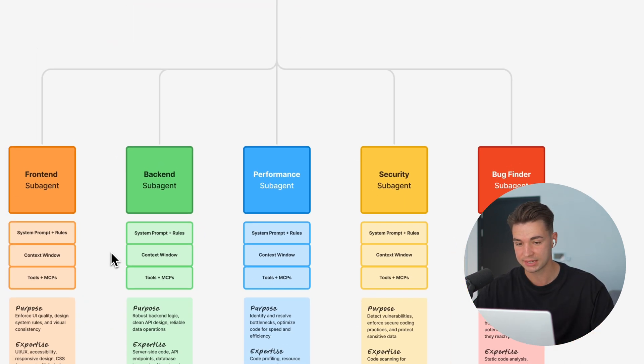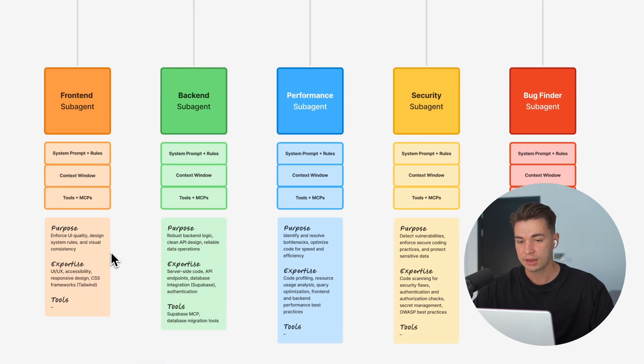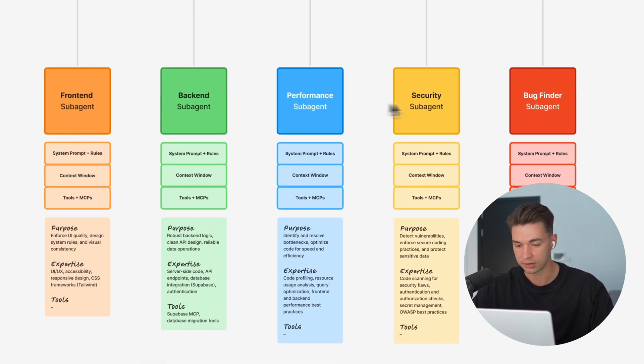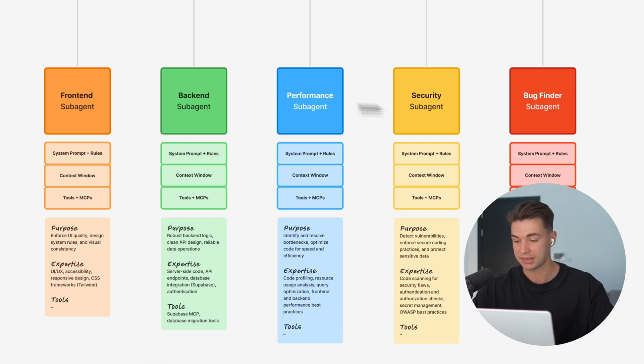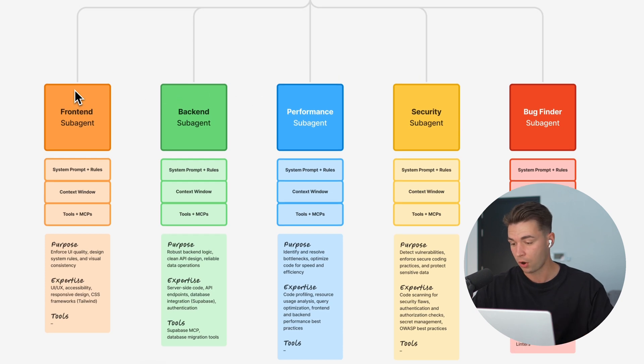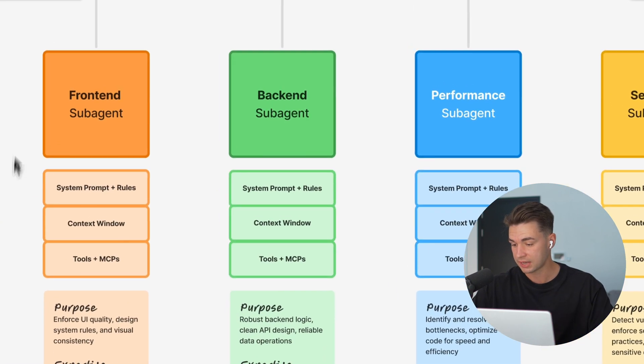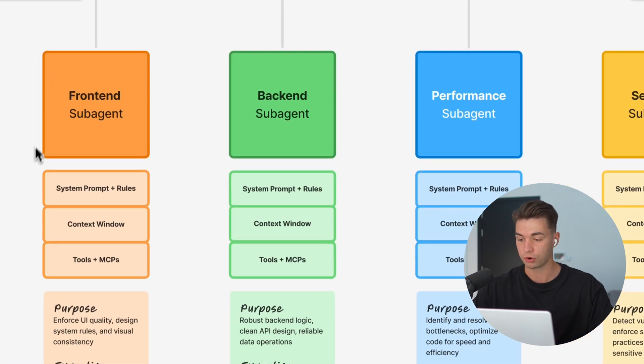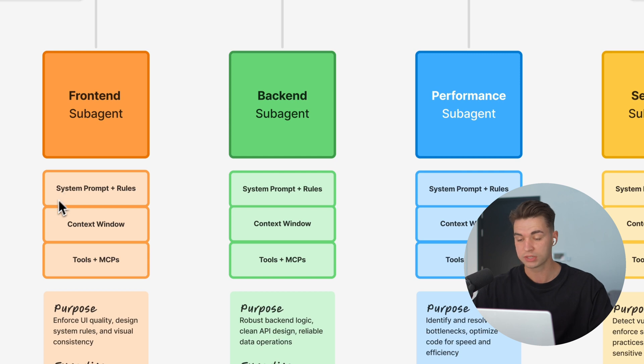What that means is we can create our own specialized agents for different tasks and can specialize them as we wish. All of these sub-agents can have their own system prompt again and their own rules.